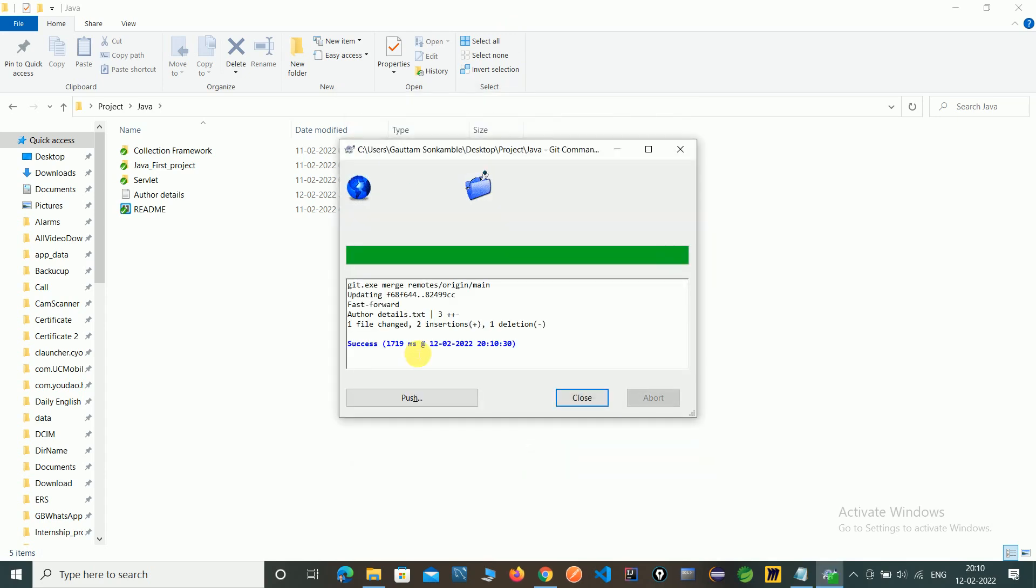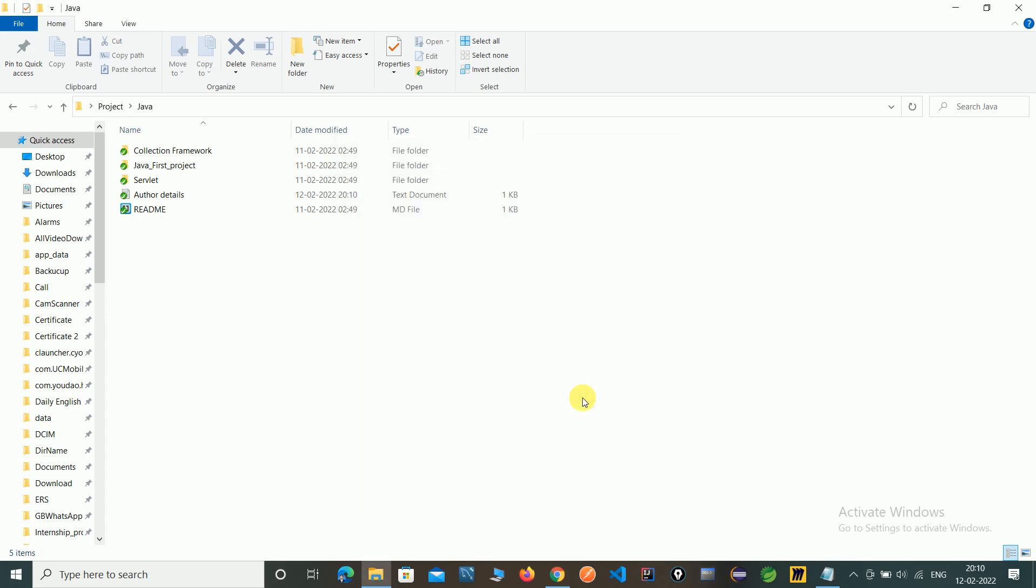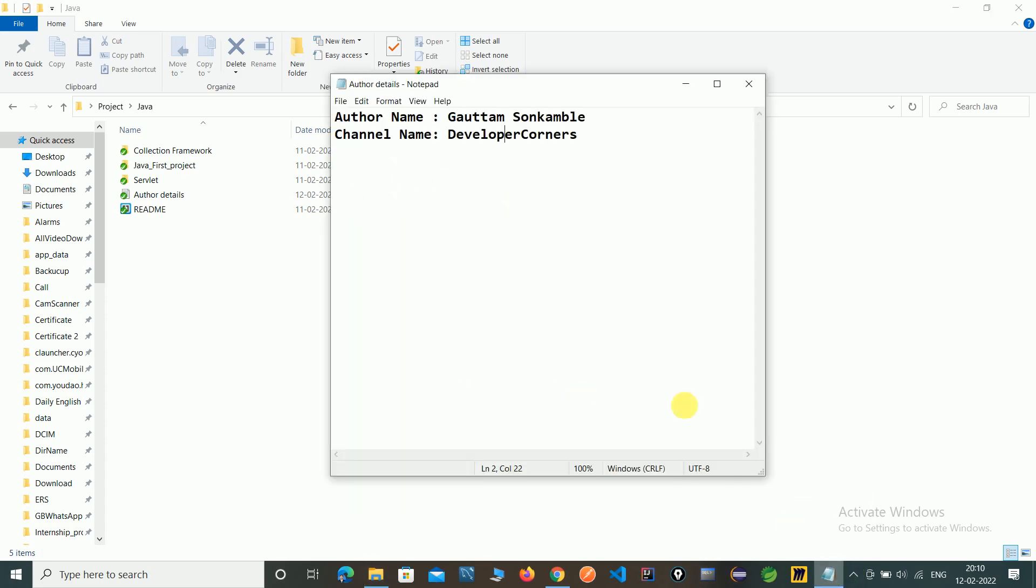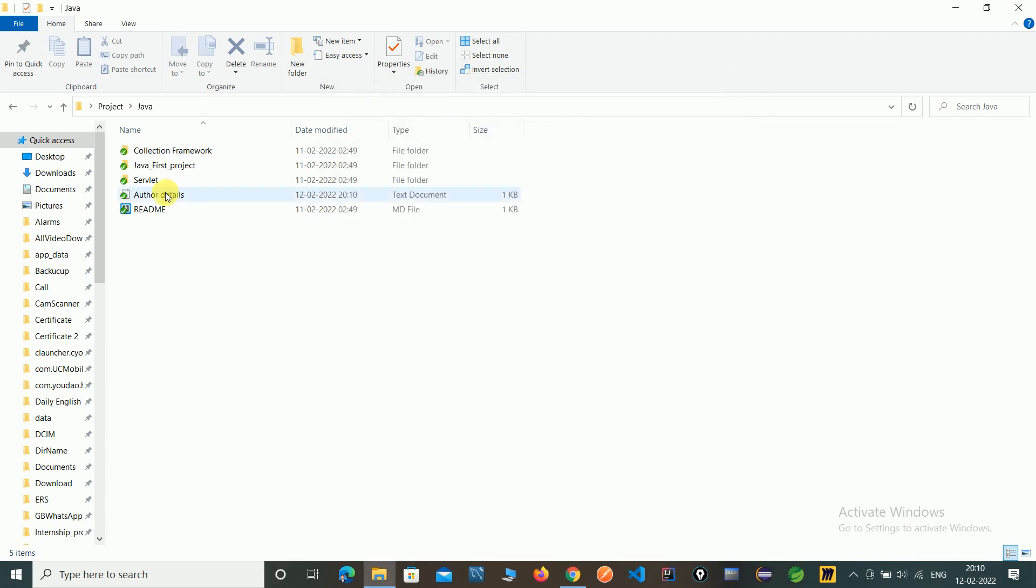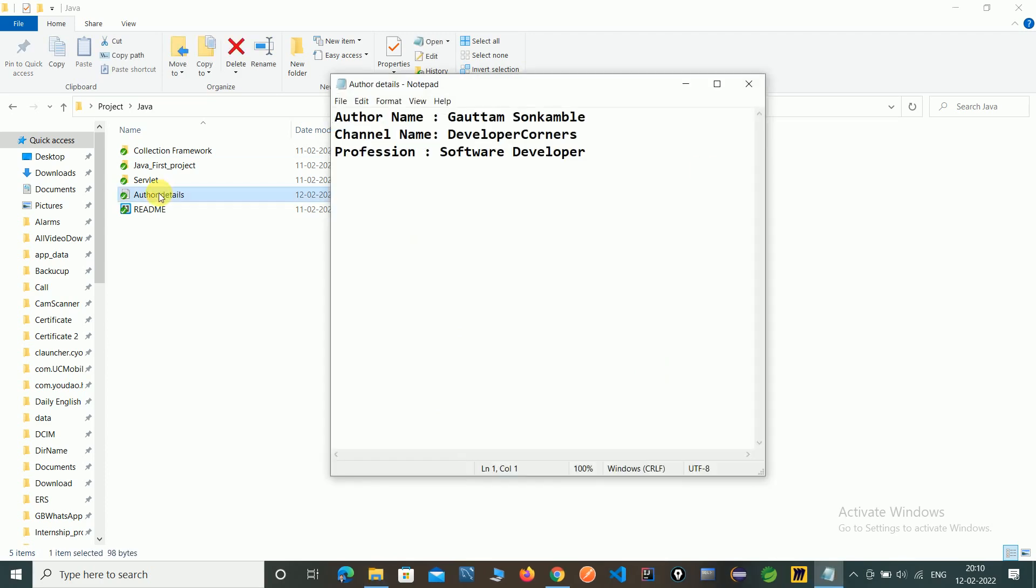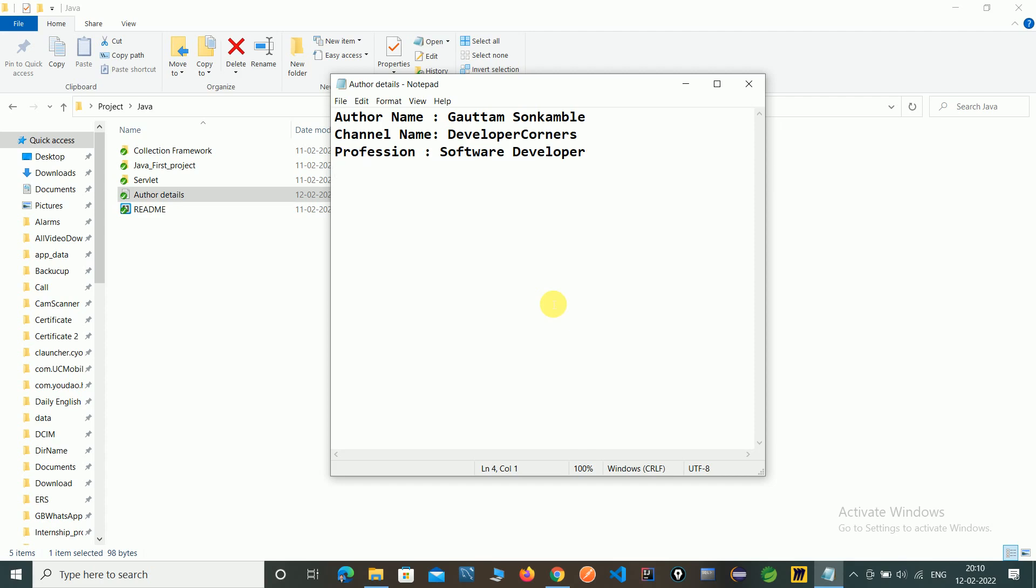Now you see the changes and insertions. Here's the success message. Close and check again. Now you can see the profession of author, software developer. The file is updated from the remote server.